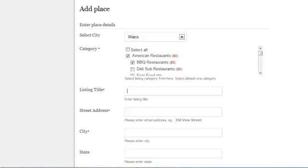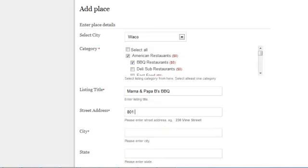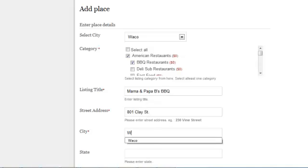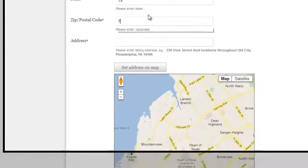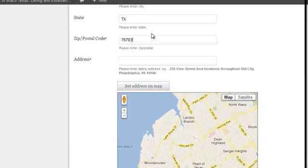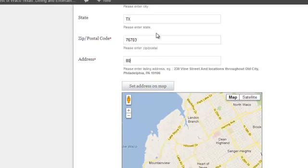It's Mama and Papa's BBQ, and that's on, I believe it's 801 Clay Street. And that's Waco, Texas, zip code 76703.